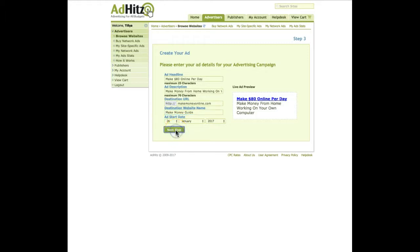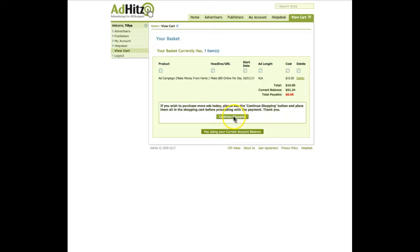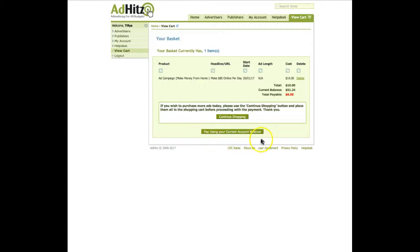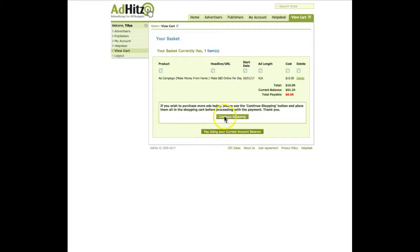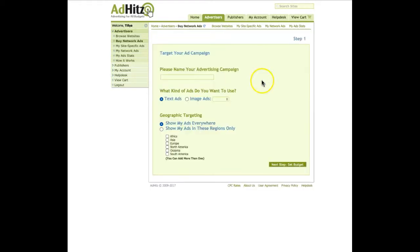Then click on the next step and you will be taken in this area. You will see your ad here and you have two options: to continue shopping, this means you can create another ad, or pay using your current account balance. You will be shown here the buttons of Payza and PayPal and you will be able to pay the amount of money you have chosen for this campaign. But I will continue shopping because I want to show you how to create a banner ad.